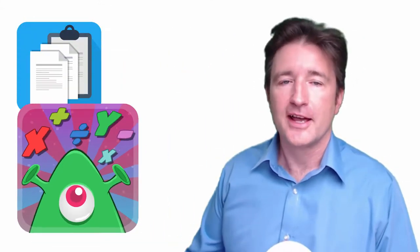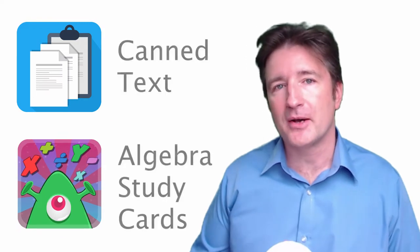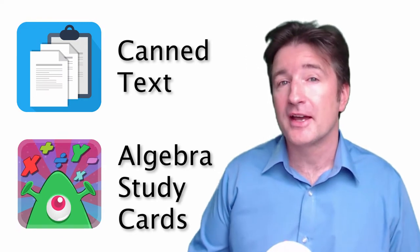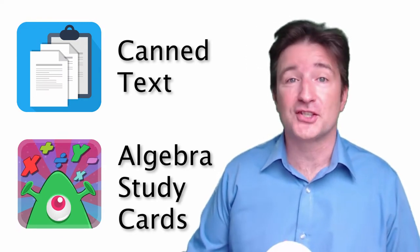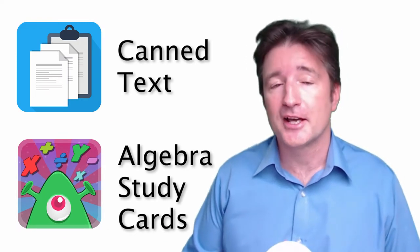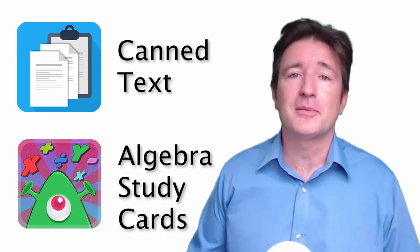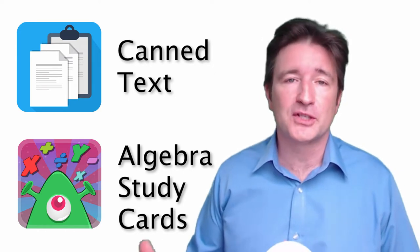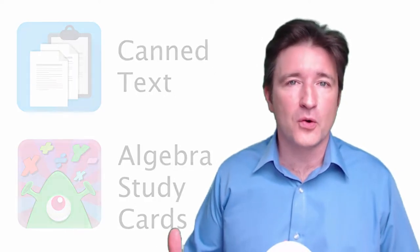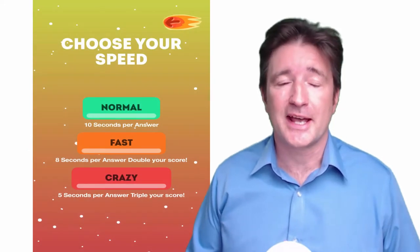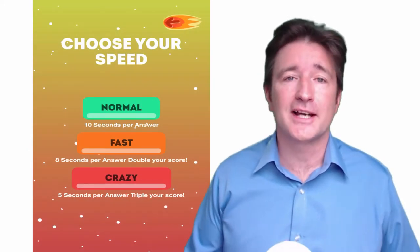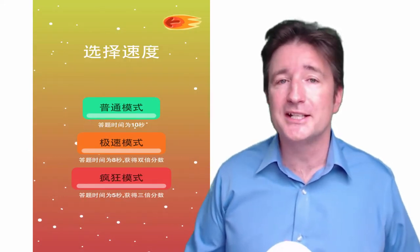Okay, so we recently created two new apps: Cantext and Algebra Study Cards. Cantext came out last month, Algebra Study Cards came out just yesterday. The thing that's different about these two is we took the time before we released them to translate them into as many languages as we can. It's called localizing the app.